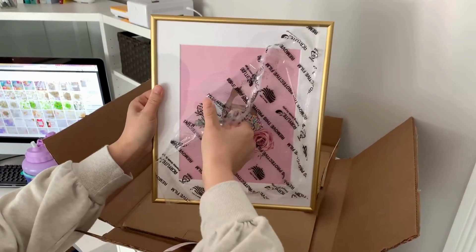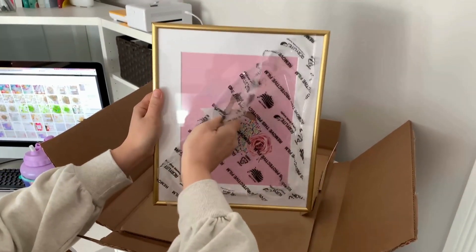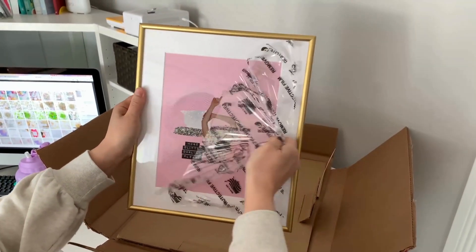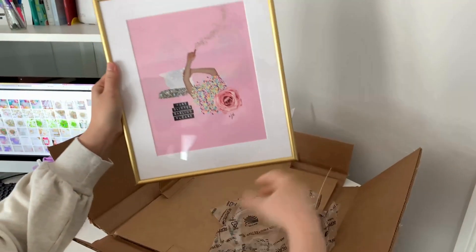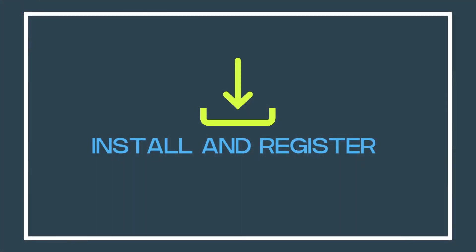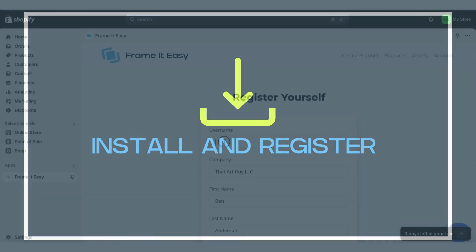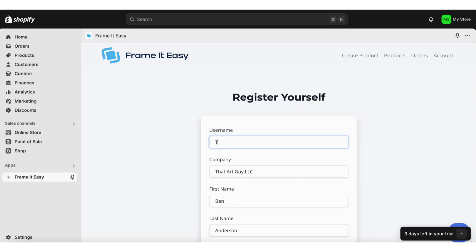After all, our motto is to frame it yours and we mean it. The first step is to install our Frame It Easy app and register your account. You can find our app in the Shopify app store. Install it.